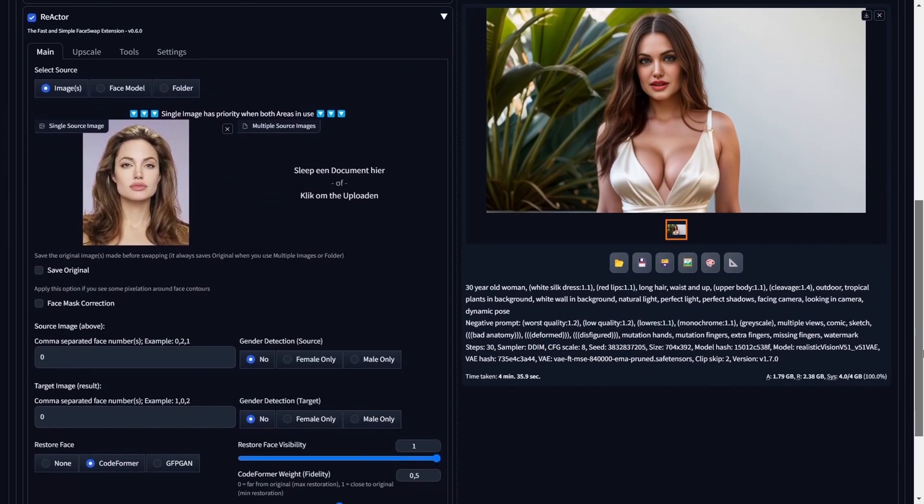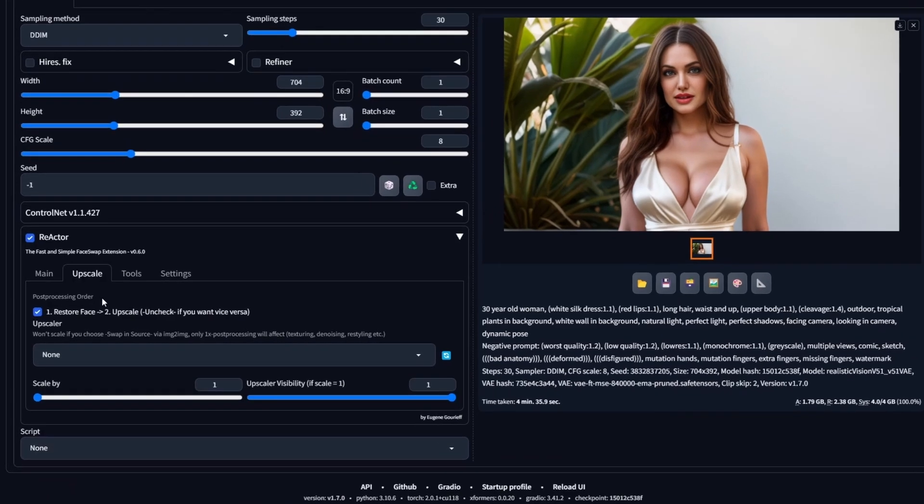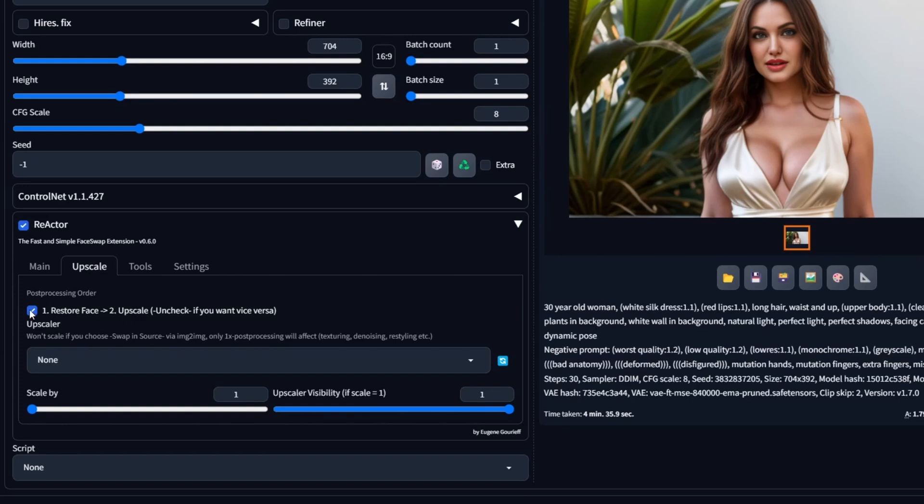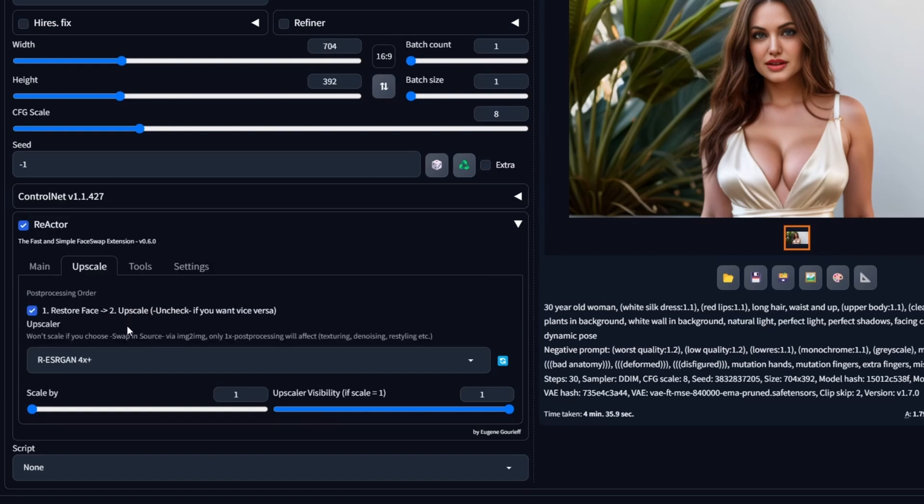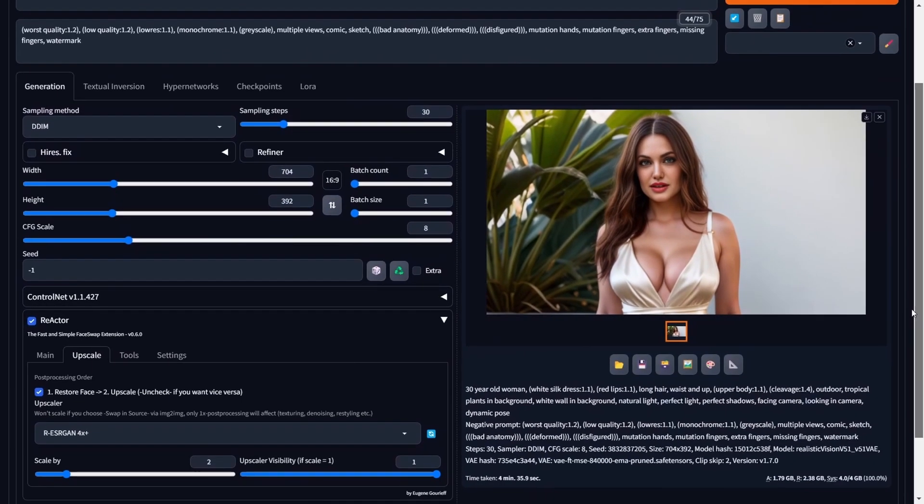Start by navigating to the upscale sub-tab within the Reactor extension. Here you'll find various settings you can adjust, with the first being the post-processing order. This allows you to determine whether you want to face swap first and then upscale or vice versa. For optimal results, opt to swap faces first and then upscale by selecting the checkbox. Now select your preferred upscaling method. I personally recommend using R-ESRGAN 4X Plus for improving realistic images. Now let's adjust the final setting, which is the Scale By setting. This slider allows us to choose the factor by which our image will be scaled. For this example, let's slide it to two, meaning our image will be upscaled by a factor of two, enhancing its details.